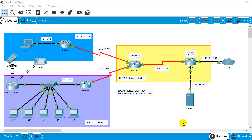Hello everyone. In this video I will demonstrate Quality of Service. As you can see, I have prepared a topology where I have a boss office and his employees office. As a network management team, we have been instructed to dedicate specific bandwidth to the boss so that he doesn't face any traffic issues on his network.